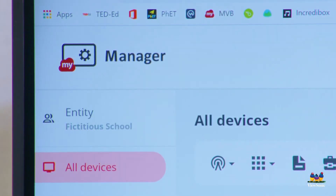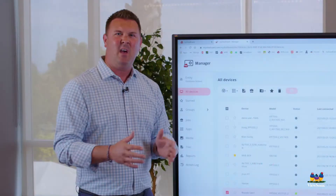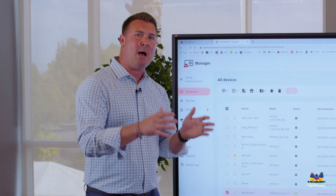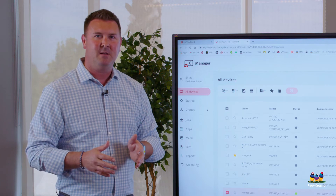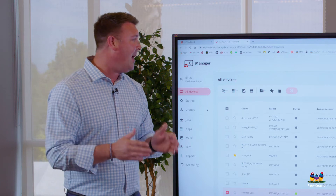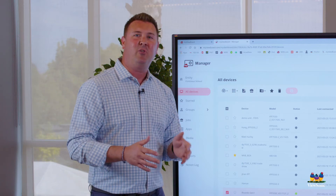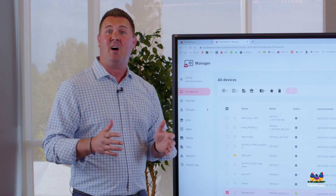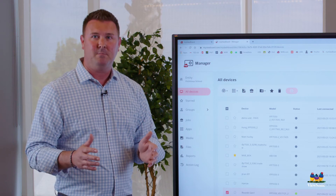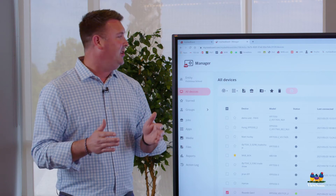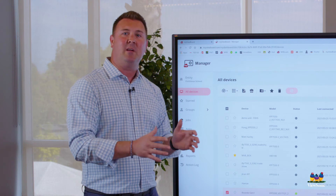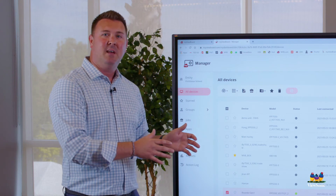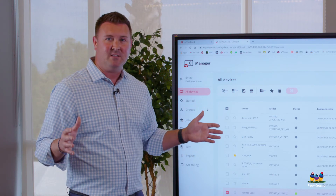You can schedule tasks such as startup and shutdown. You can send apps directly to specific panels, as well as being able to send software updates remotely. You can also send messages directly to panels across your whole district.